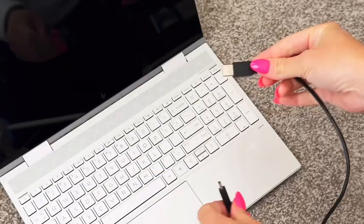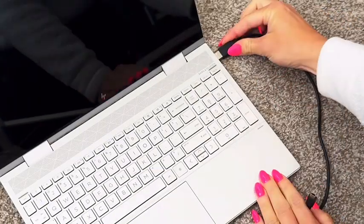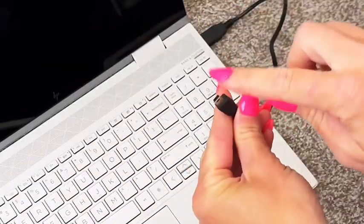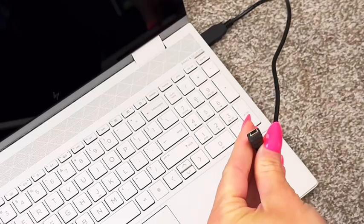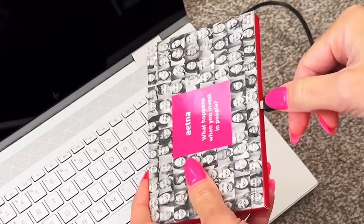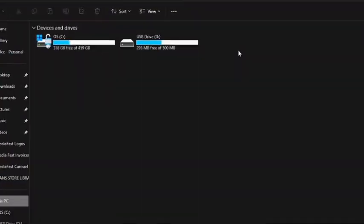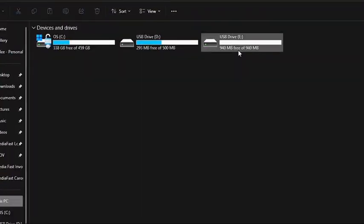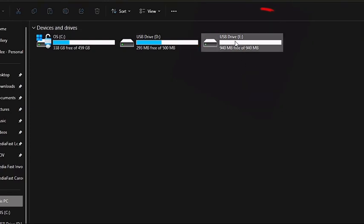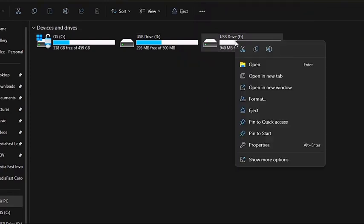Now with the cord that you got, plug in your device and it'll pop up on the screen just like any other USB drive should. You'll see it right here. Now you're going to right-click on the drive and select format.